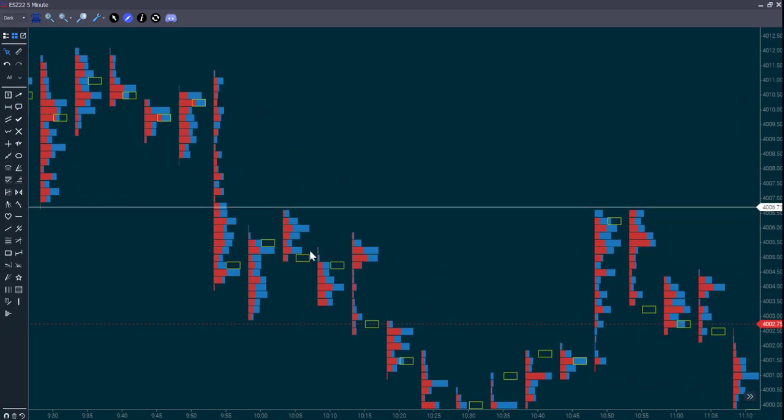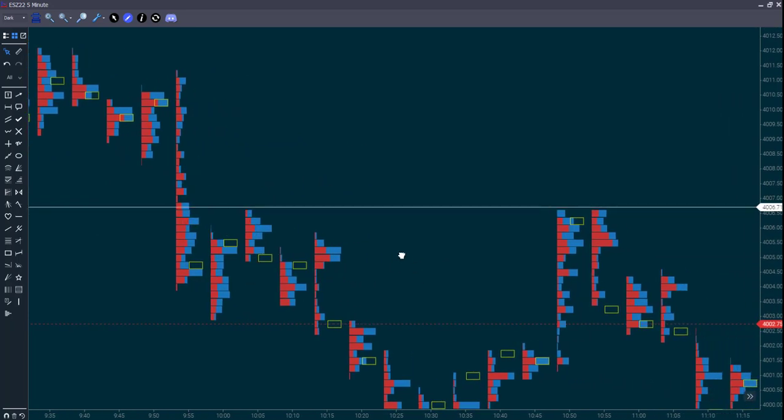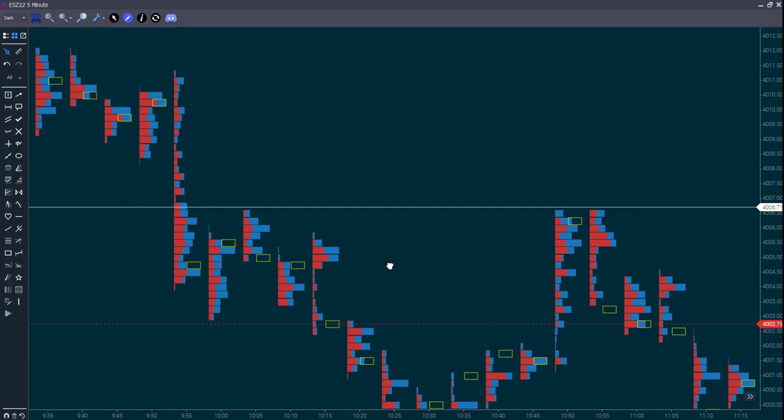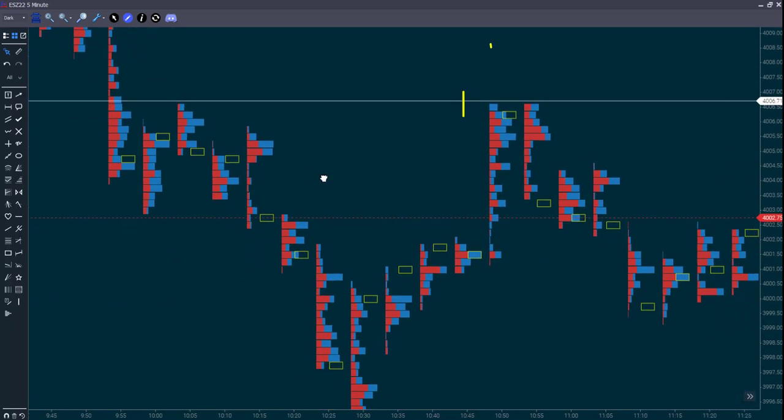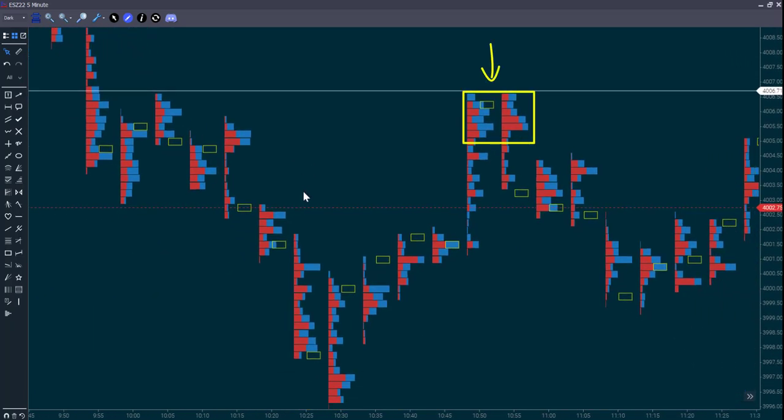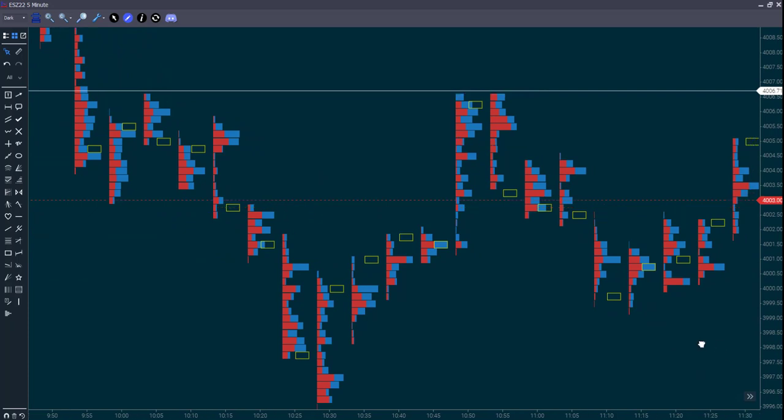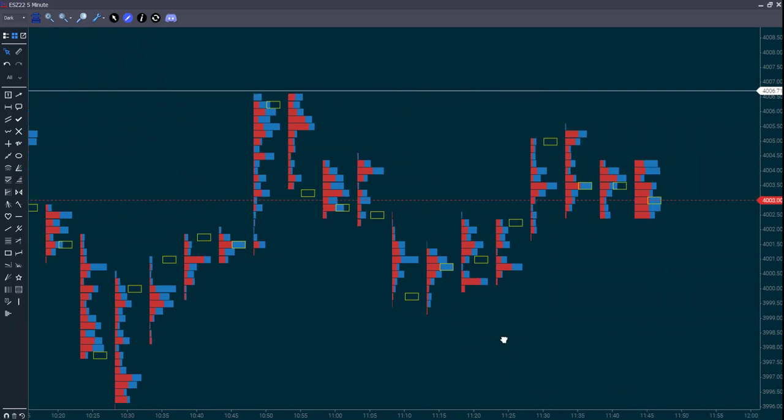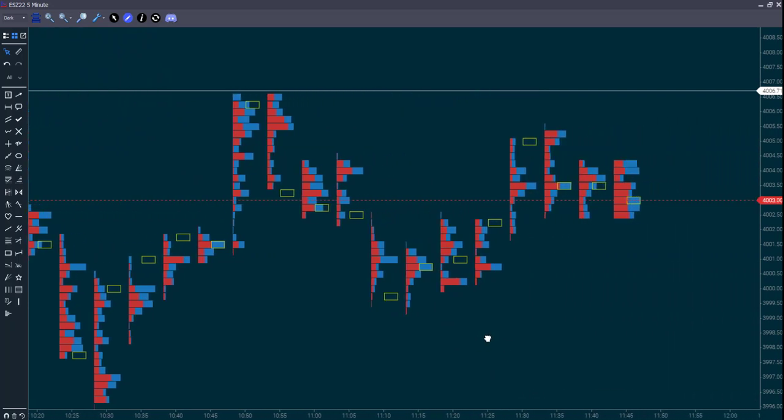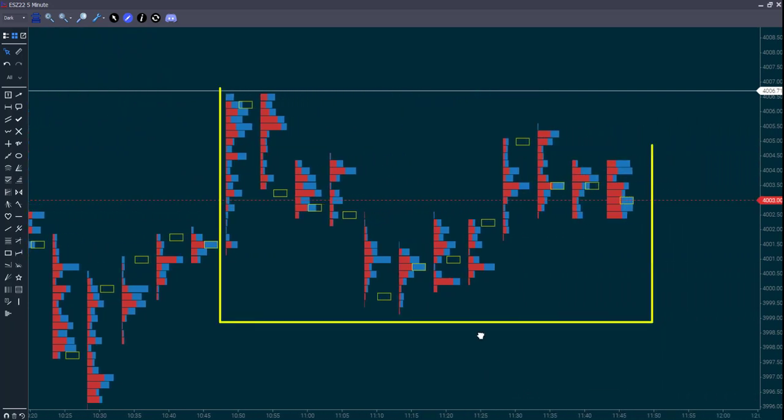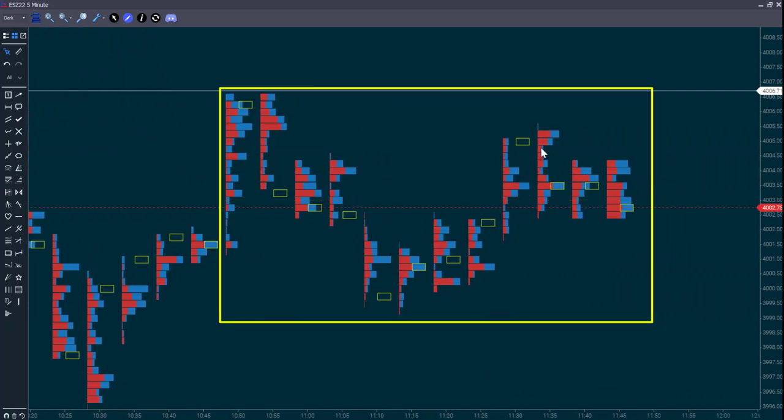Moving forward, we can see that when prices moved back to that area, the interest in trading was below it, not above it. And since then, we've been trading in a trading range for the last 30 minutes.